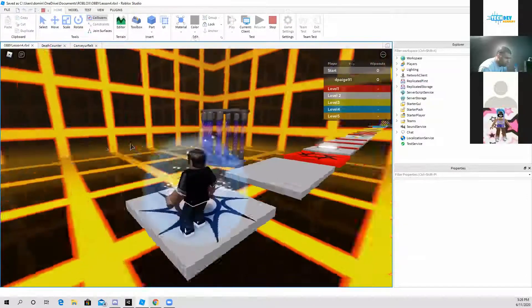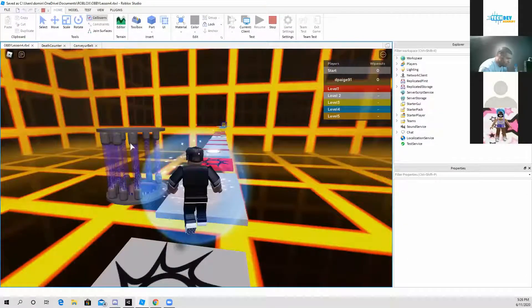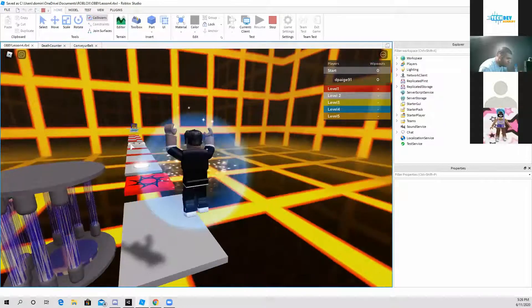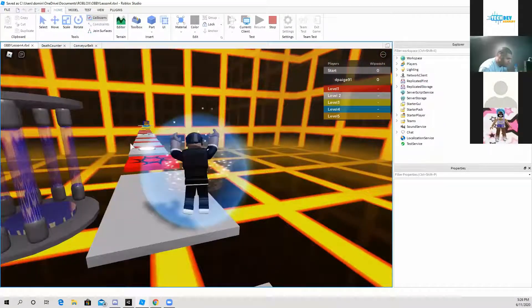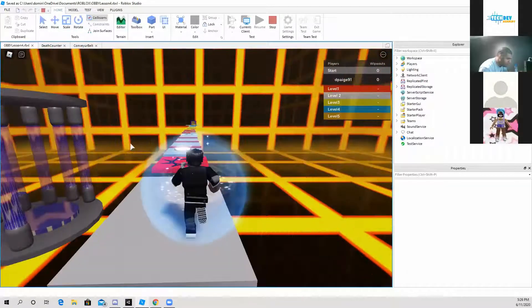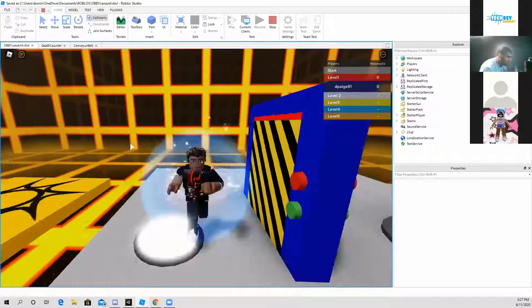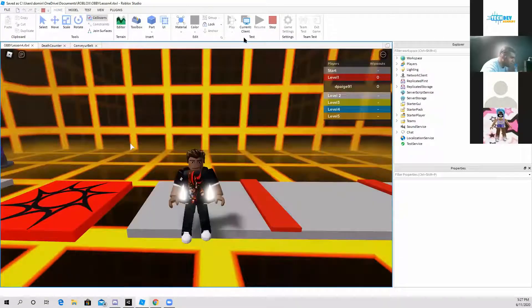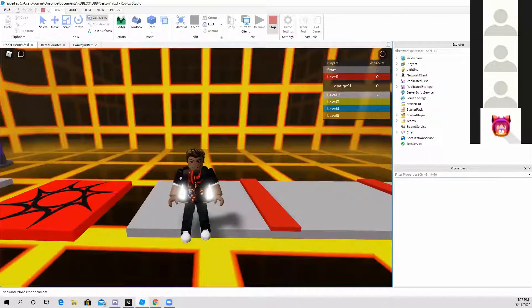So if I just go ahead and touch this bright teleporter, it teleports me to the other end. So that's another way we can do it.